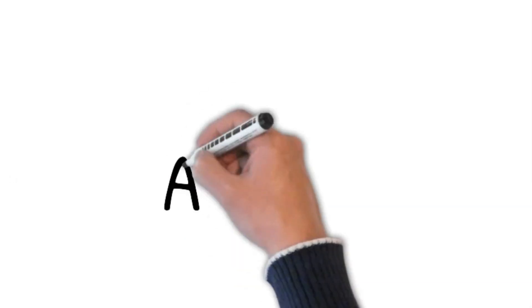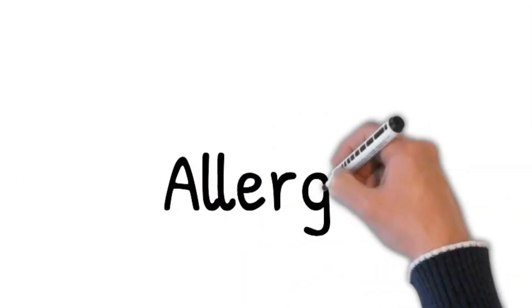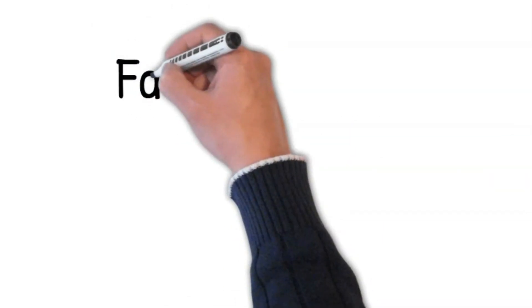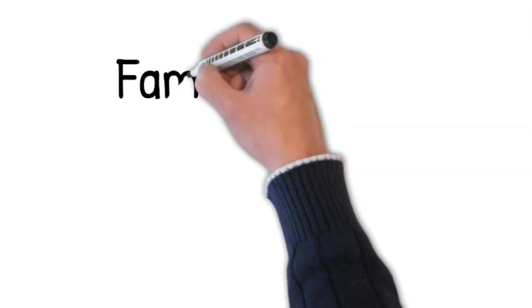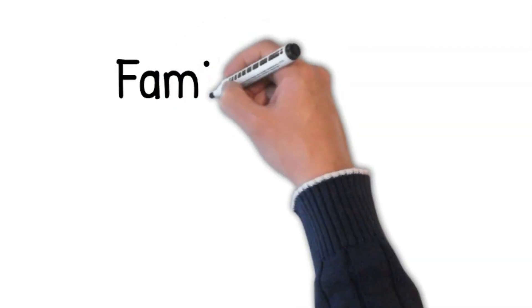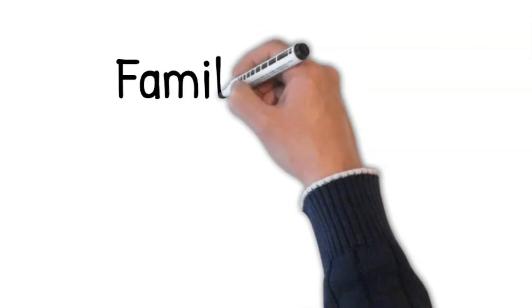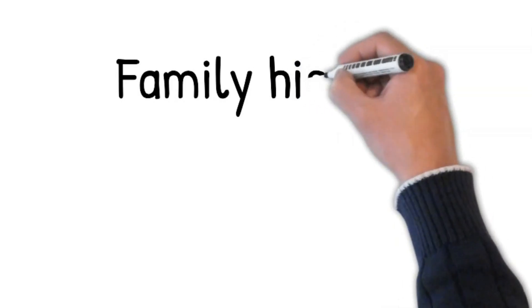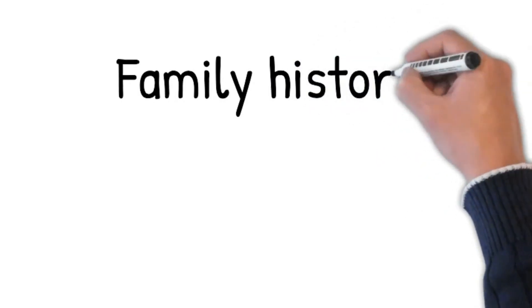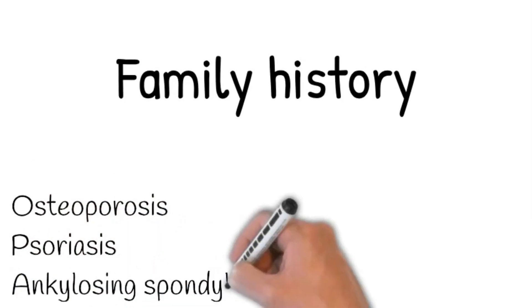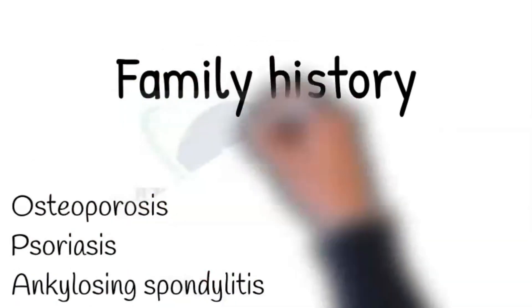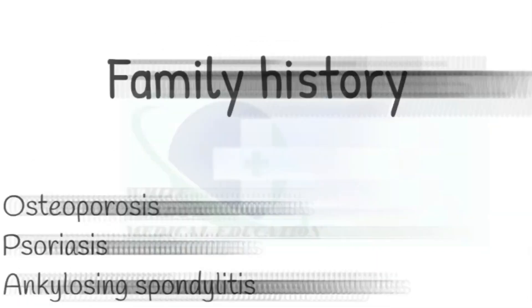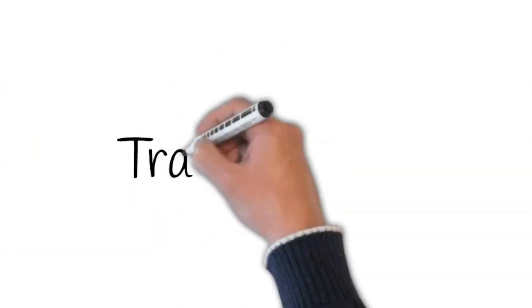Allergy. Family history: For carcinoma, history in the family is important. I am very sorry to ask, but if anyone in your family is diagnosed with a sinister disease, cancer. Ask for osteoporosis, psoriasis, and ankylosing spondylitis. Travel history. Occupation history: What do you do for a living?